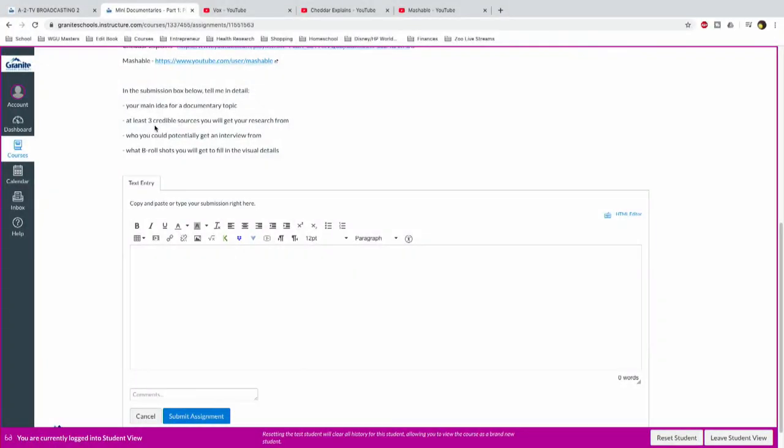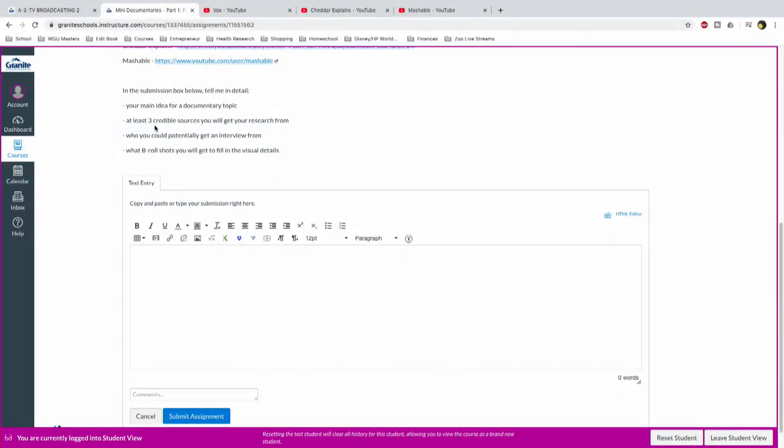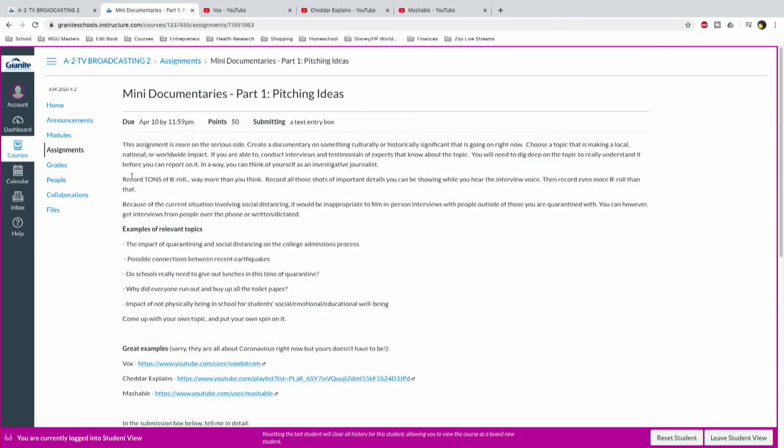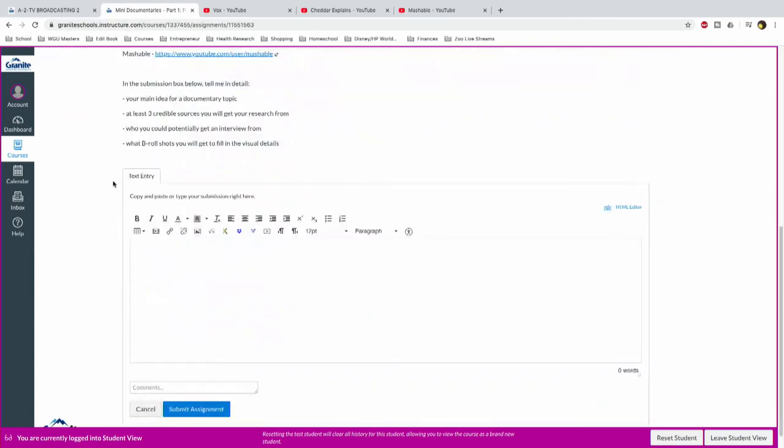Number three, I want to know who you could potentially get an interview from, and like I said, that interview might be over the phone, it might be written and then dictated or something, it might be an actual face-to-face interview with someone personal to you, but more likely it's going to be somebody that's over the phone, or you find factual information somewhere, and that is technically your interview, I guess, but I would much rather you conduct an interview, ask the right questions to get the right answers, and then lastly, what b-roll shots will you get to fill in those visual details, please tell me those four things as your submission for this part, part one, pitching ideas for these mini documentaries, okay.